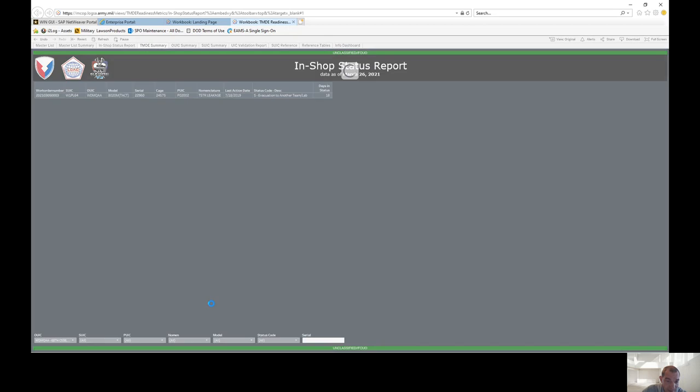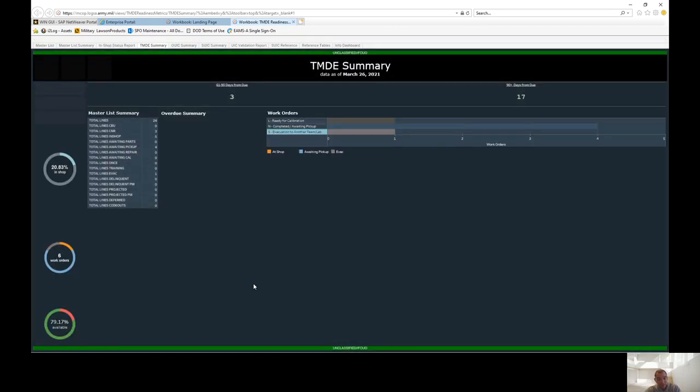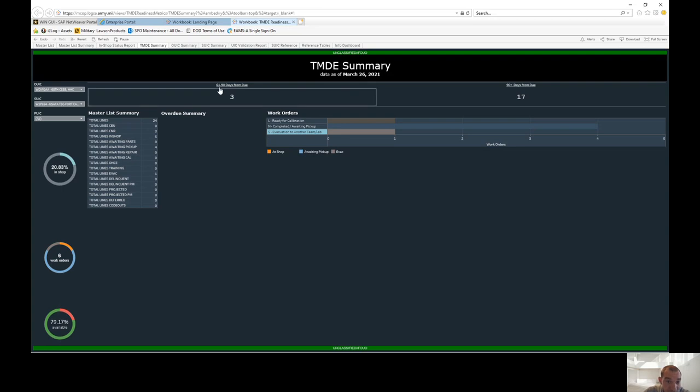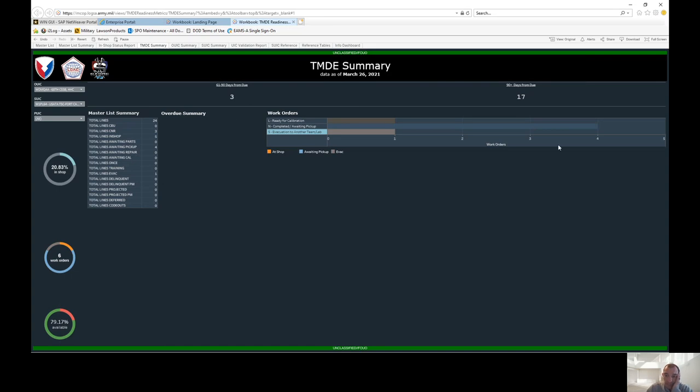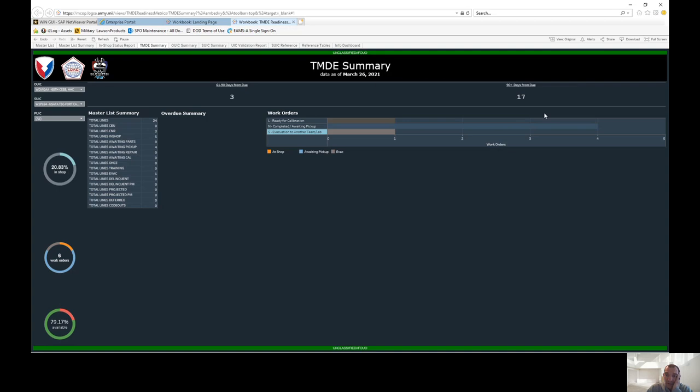And then, like I said, if you go back to the TMD summary, you can pull all your data from here. And what's nice is, at the top here, it'll tell you 61 and 90 days due. So this is your projection. So within the next 90 days, you're going to have three items that are due for calibration. And this column is 90 days plus, so 17. So keep that in mind.